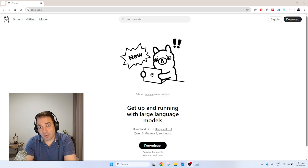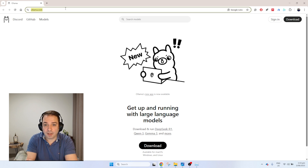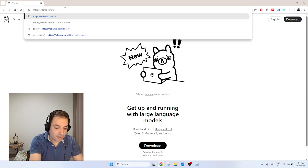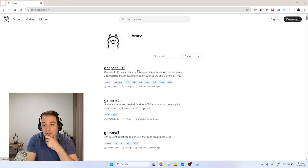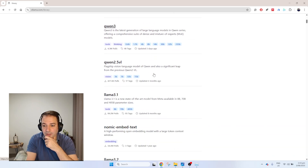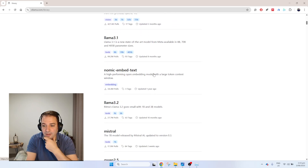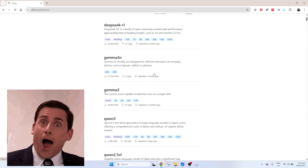That means everyone can use them and install them on a proper PC. If you're curious to see how much is out there, you don't need to stop just here. We can go to Ollama slash library and you can see all the list of the beautiful models that have been released and are available for you to use.